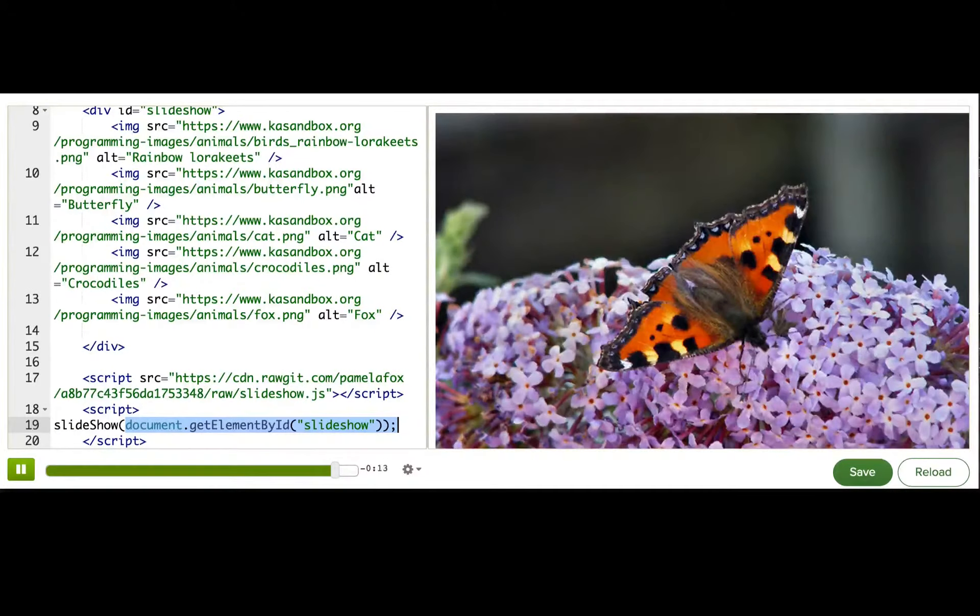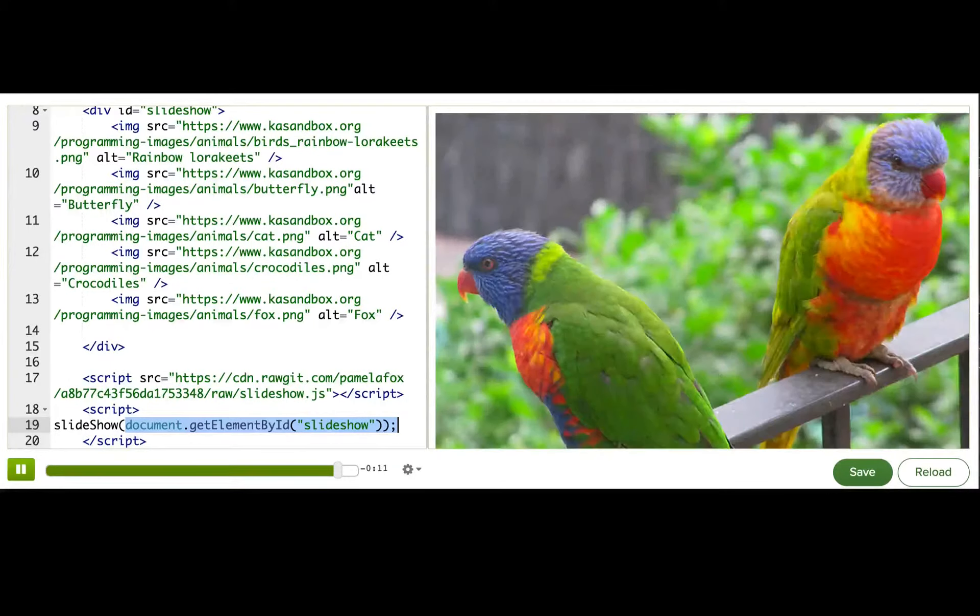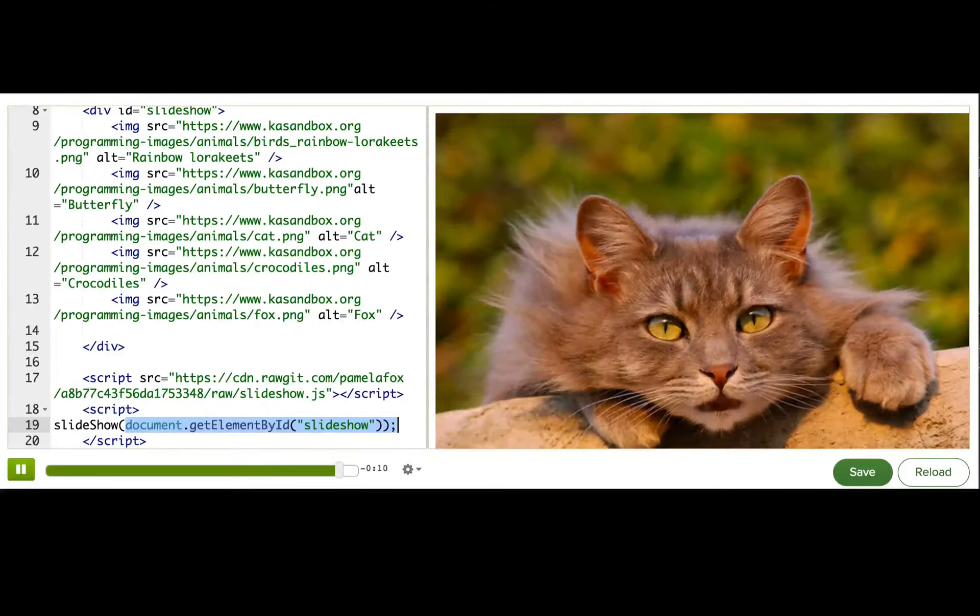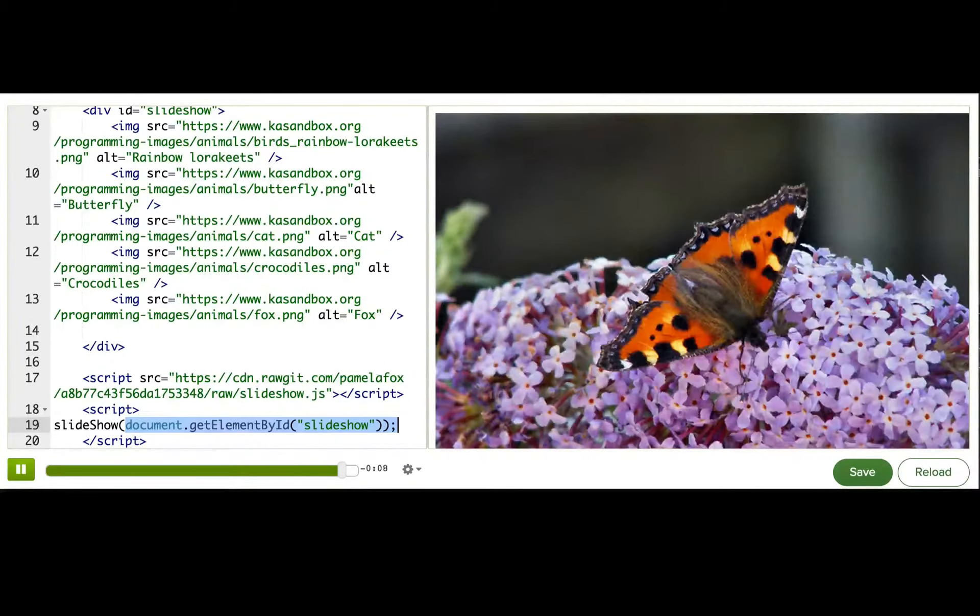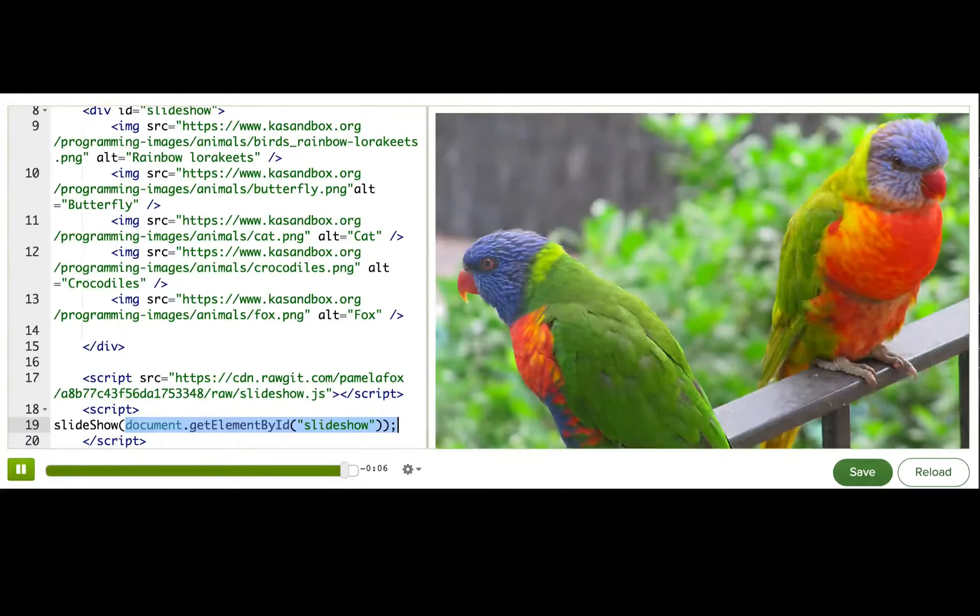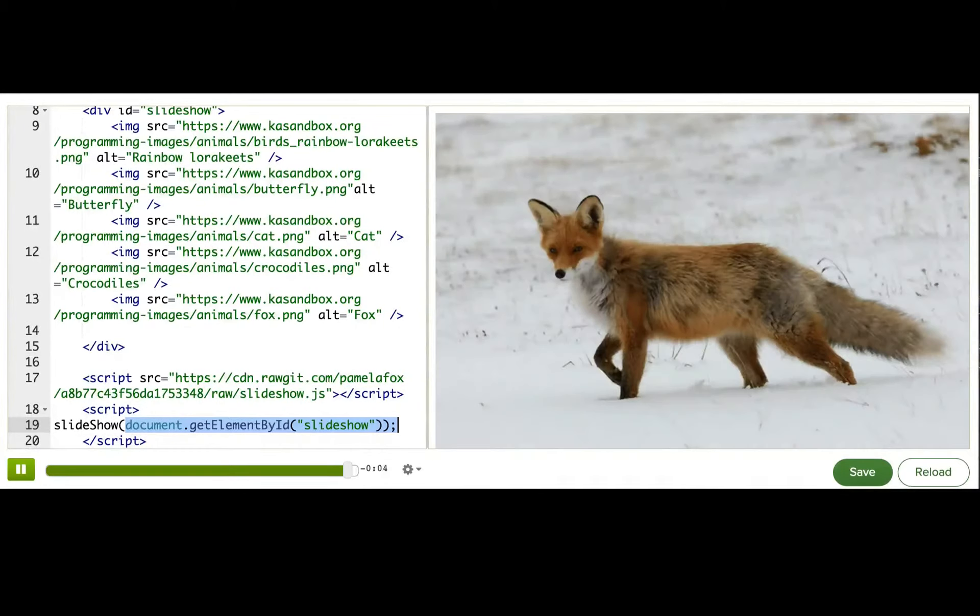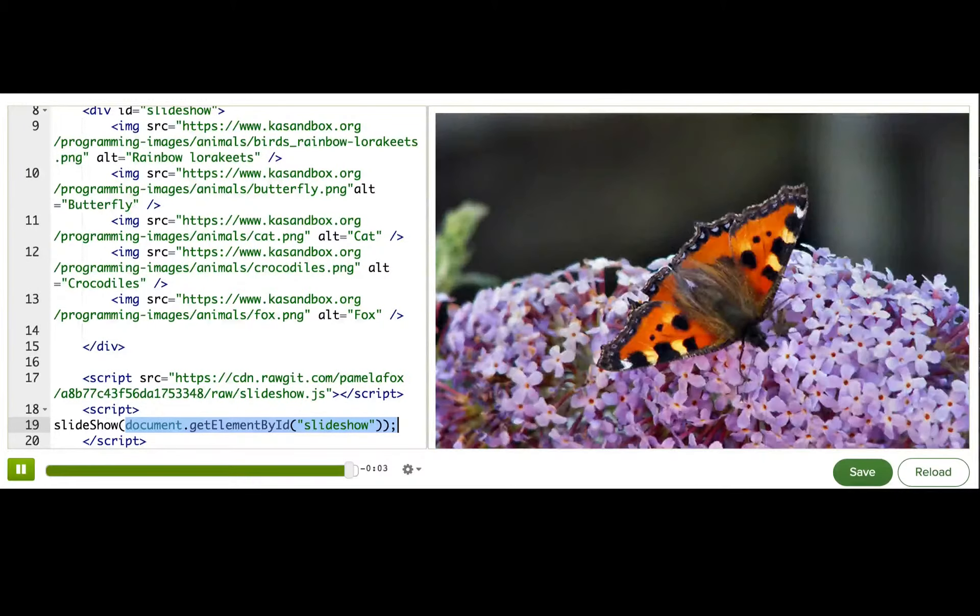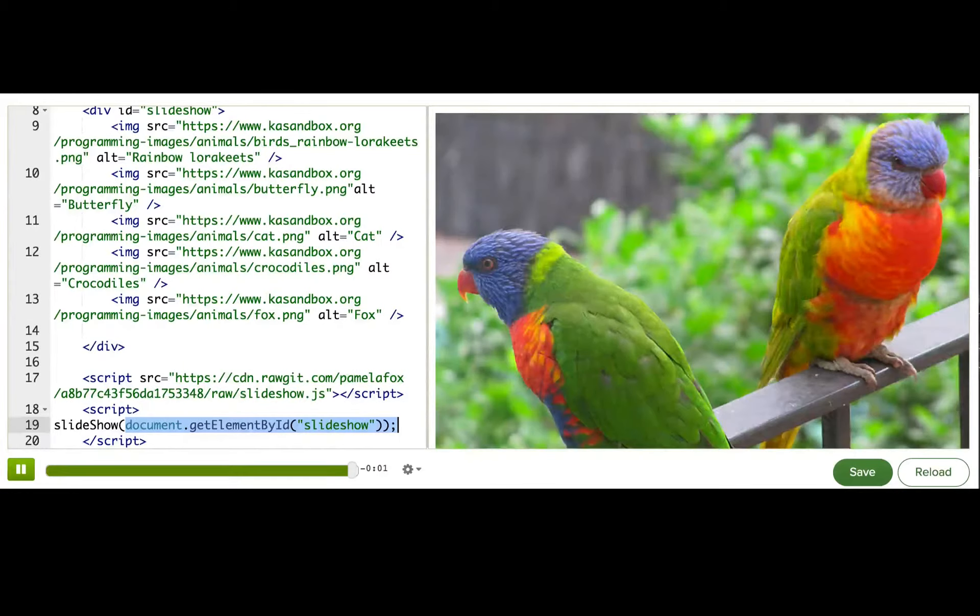Other libraries will be more complicated, and you'll have to read the documentation to understand what functions to call and how. But that usually means that the libraries will be more powerful, so it would be worth it to spend the time learning about those libraries. Thank you very much for watching.